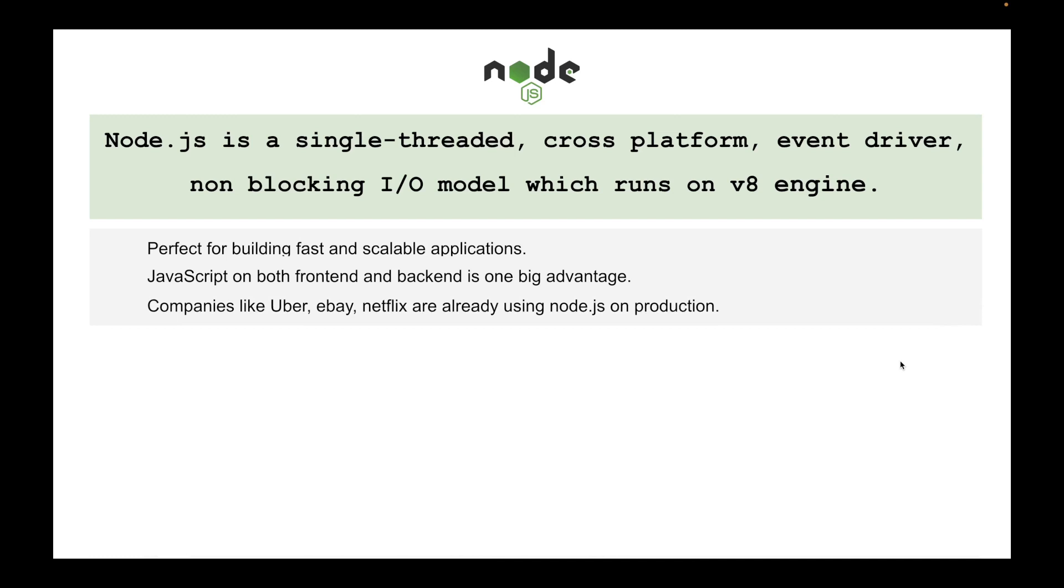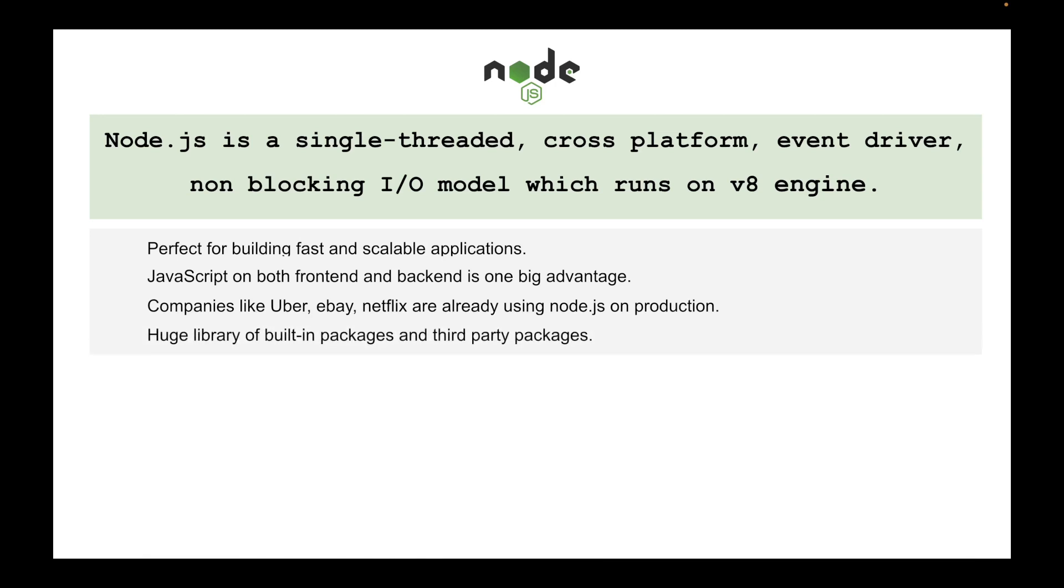There are a lot of big companies like Uber, eBay, Netflix that are already using Node in production. So there are a lot of built-in packages in Node and there are a lot of third-party packages in Node.